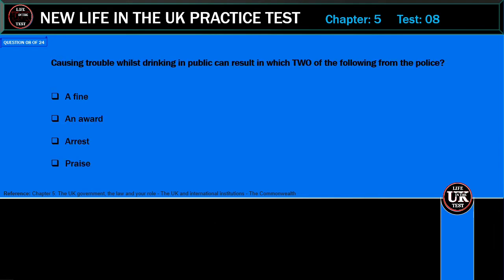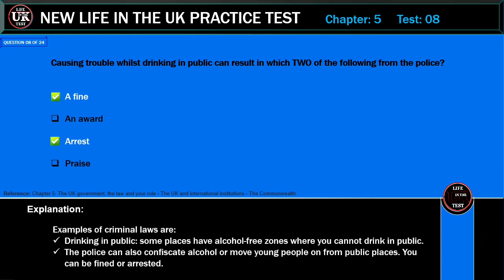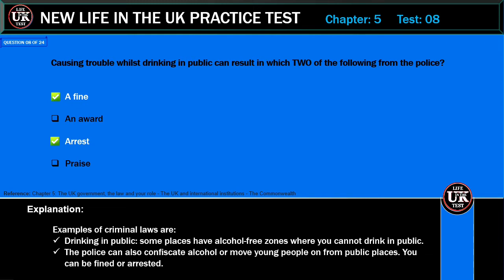Causing trouble whilst drinking in public can result in which two of the following from the police? A fine; an award; arrest; praise. Correct answer: a fine and arrest. Explanation: Examples of criminal laws regarding drinking in public — some places have alcohol-free zones where you cannot drink in public. The police can also confiscate alcohol or move young people on from public places. You can be fined or arrested.